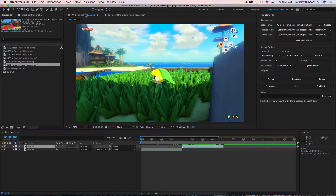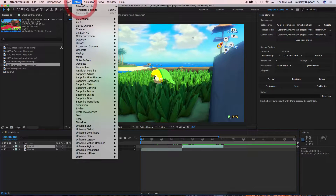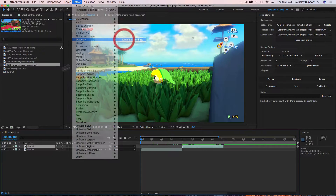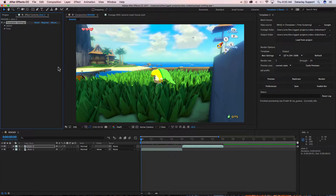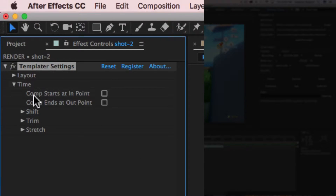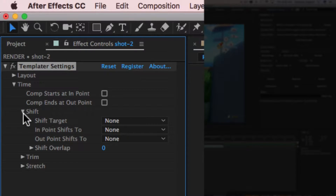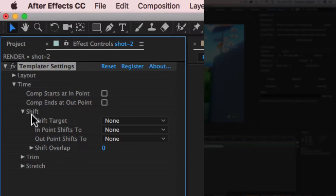Now we'll click on shot two, go to Effects > Data Clay > Templater Settings. Under the time group of parameter controls there's a group called 'shift'. Keep in mind that we are setting the controls for shot two.